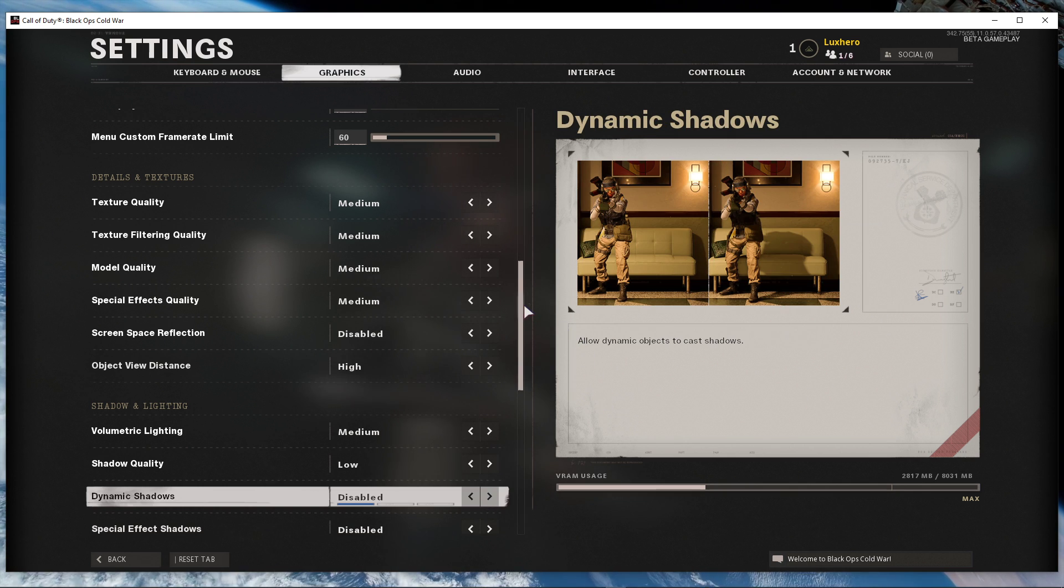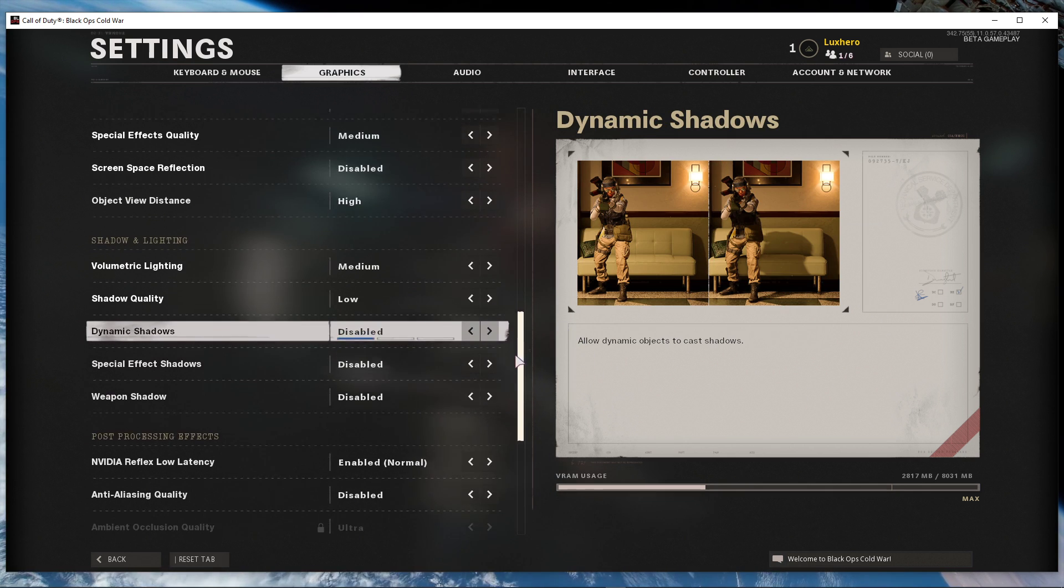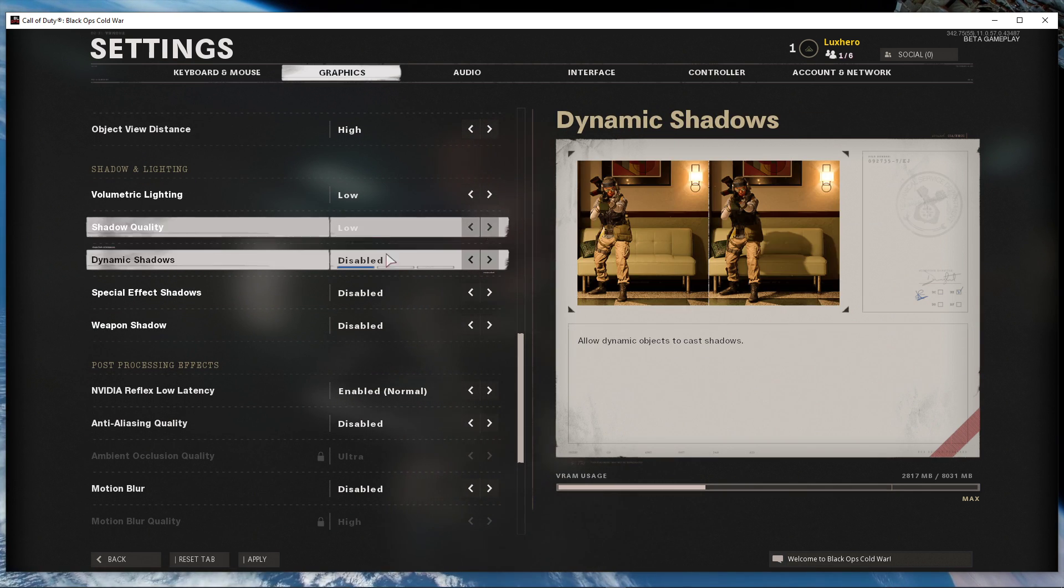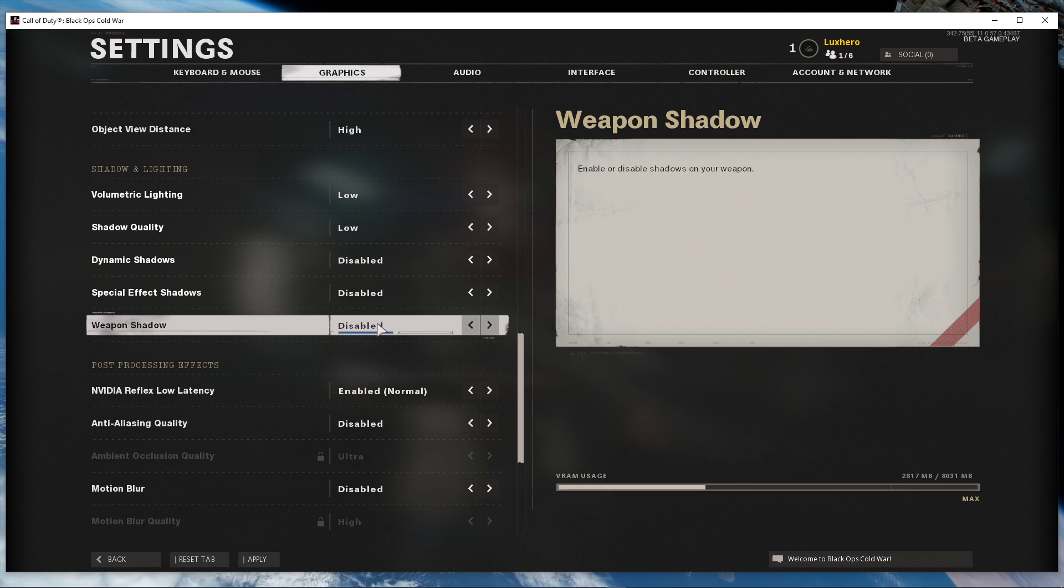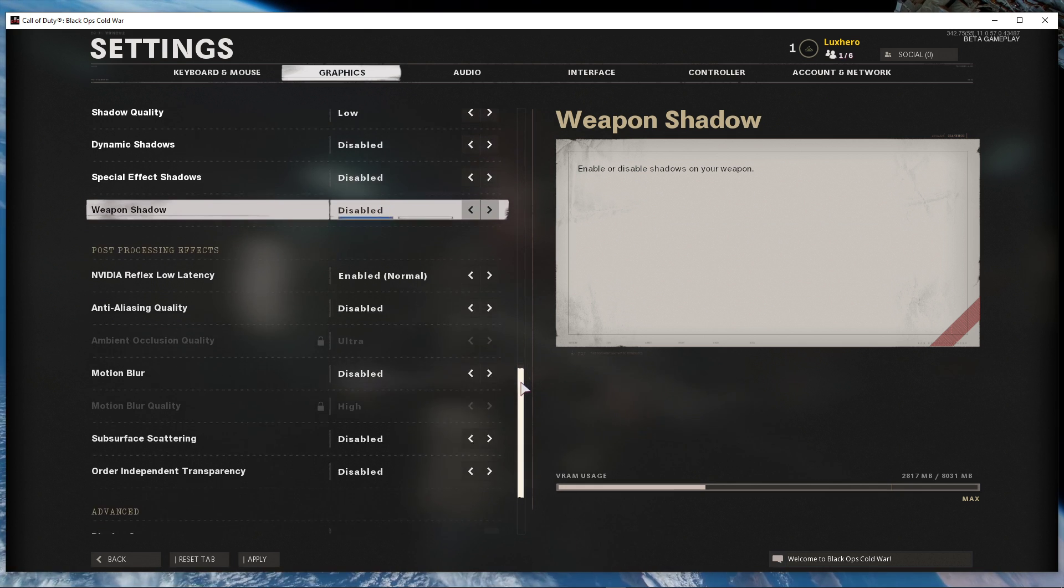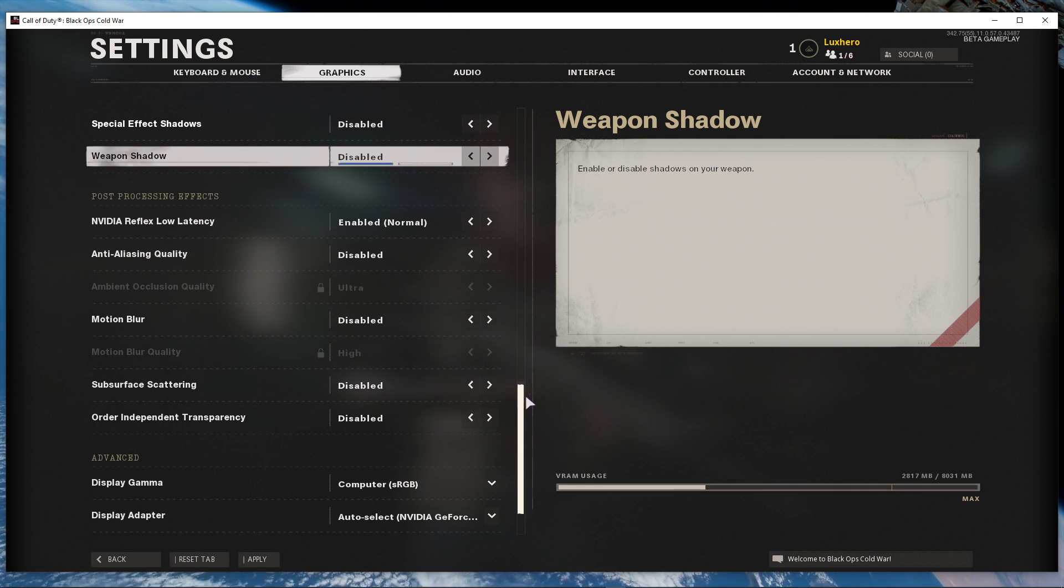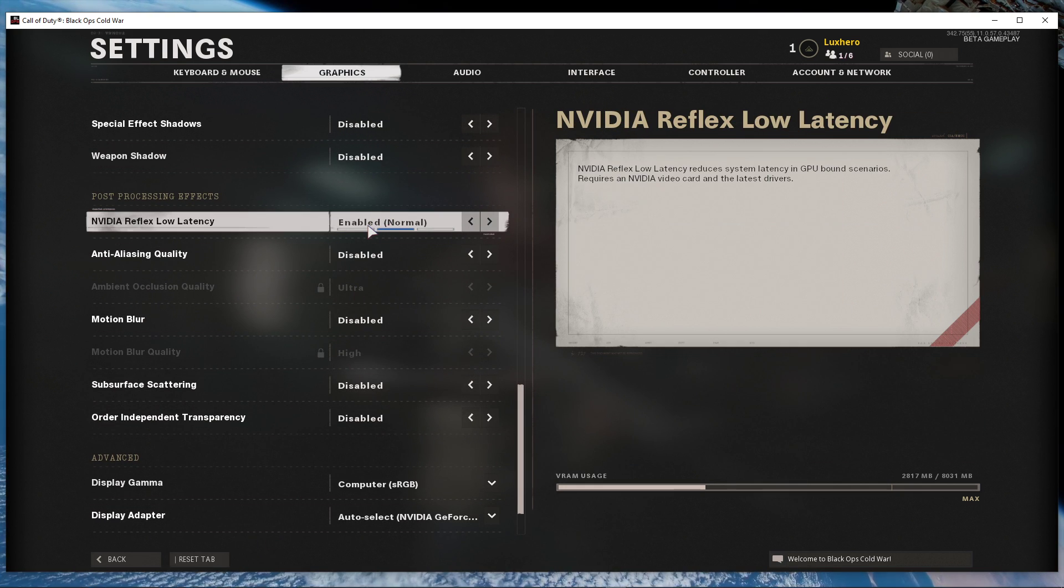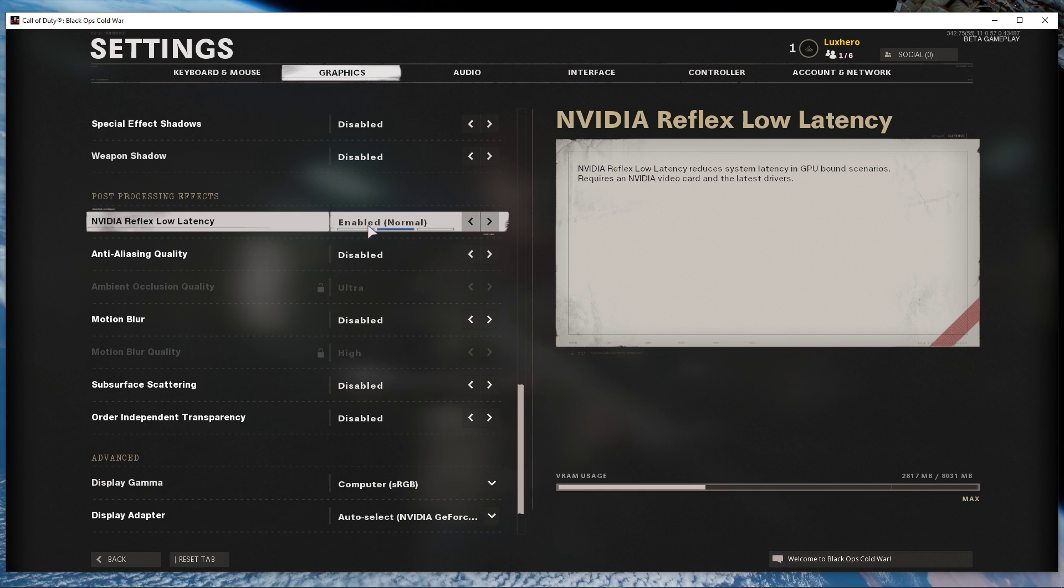To save some resources, I always prefer to lower the shadow options to the lowest. In case you're using an NVIDIA GPU and you're running the latest driver, then enable the NVIDIA Reflex Low Latency option.